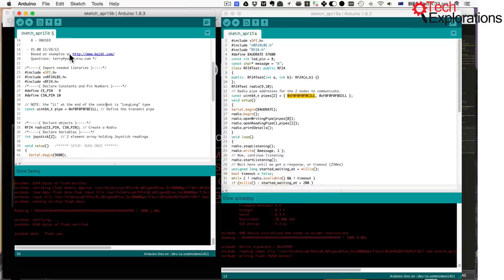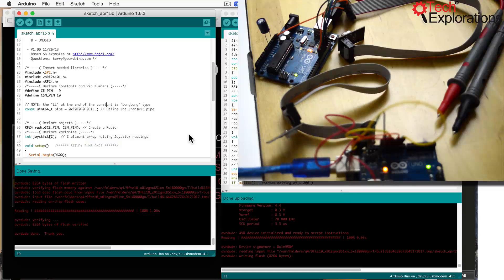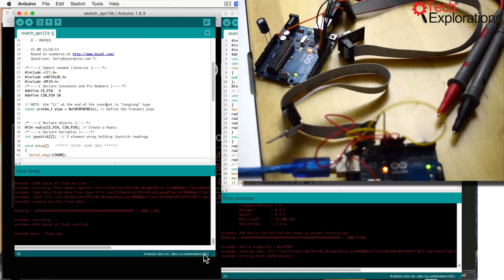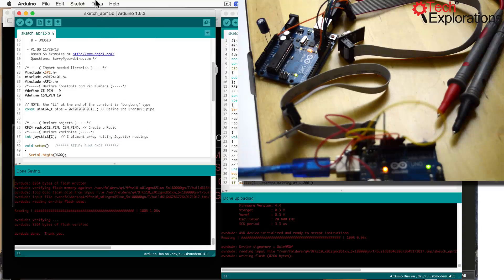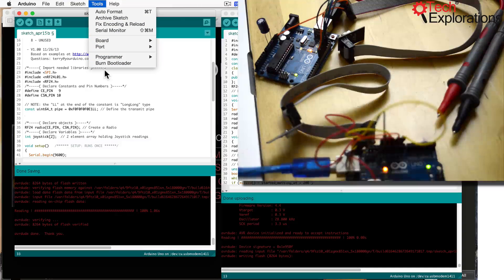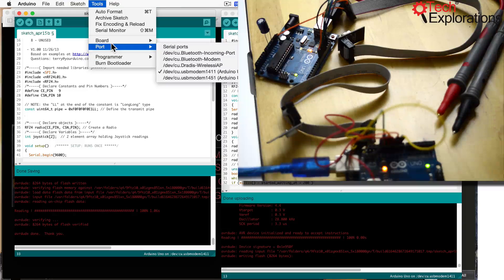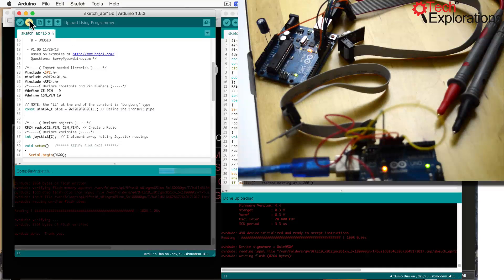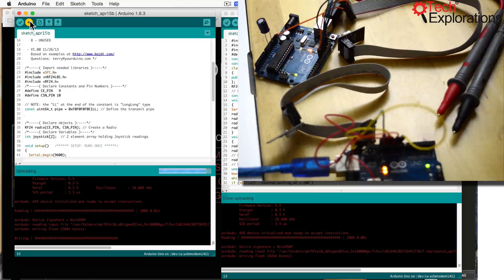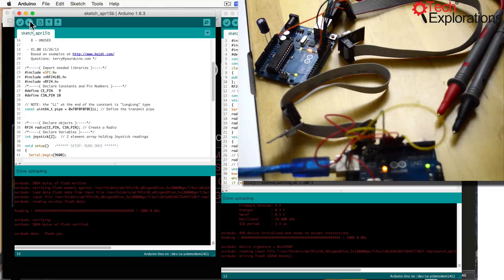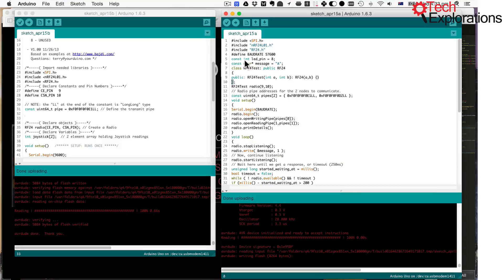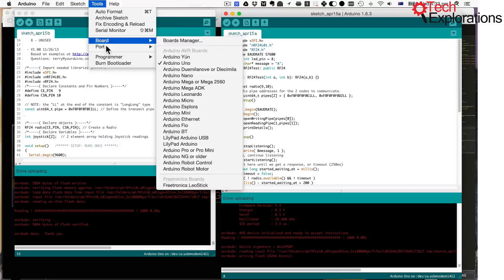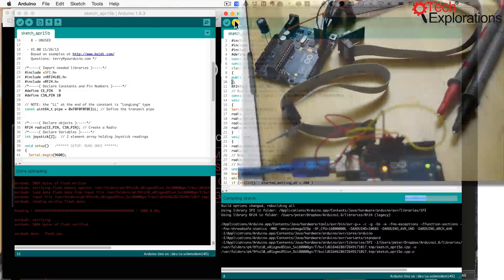And then I had a look to see if it actually works. So I'll double check the port here, so it's 1411. This is connected to port 1411. So I'll upload that. Okay, then I'll move on to the transmitter. I'm going to change the port to 1451 and upload that.